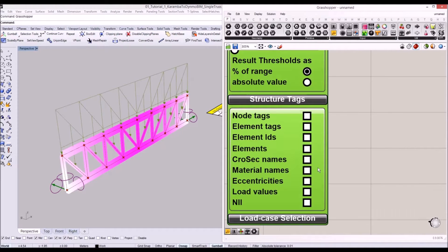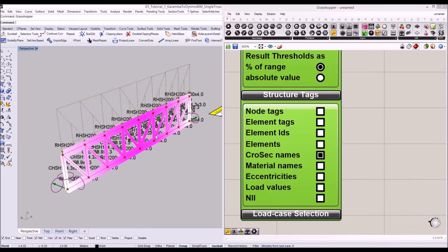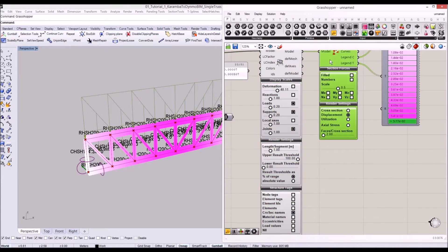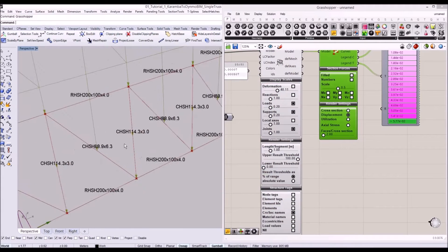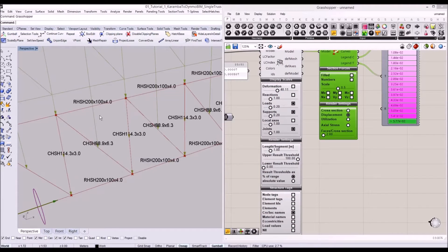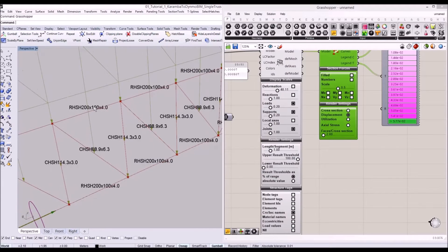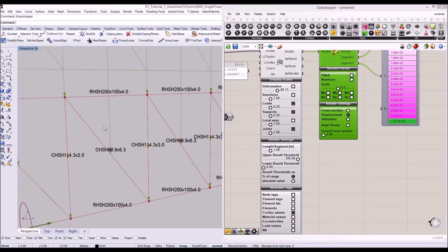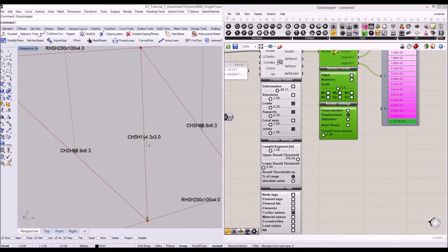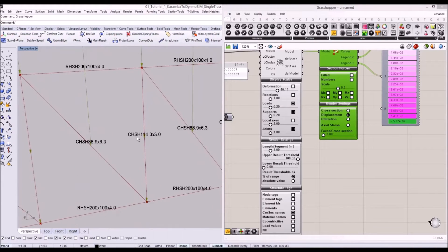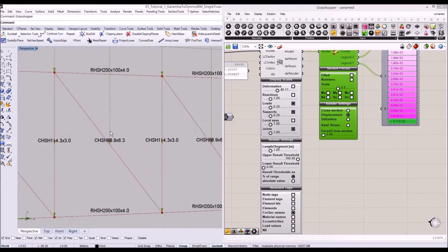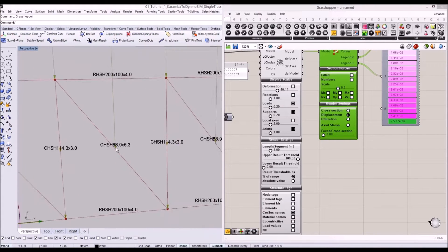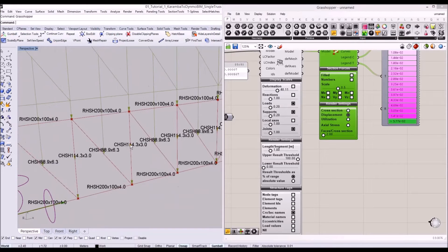I'm going to enable our cross-section names and turn off our mode view. As you can see we have three cross-sections for each member: RHS 200 by 100 by 4 for top and bottom cords, CHS 114 by 3 for the posts, and 88.9 by 6.3 for the web elements.